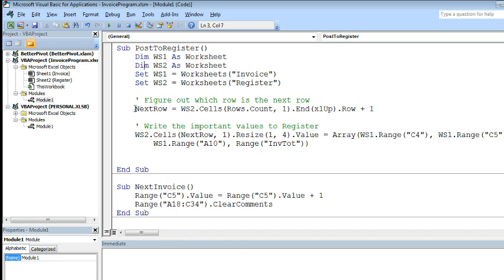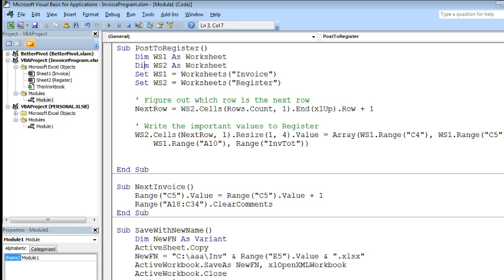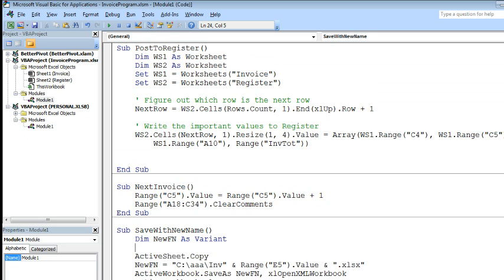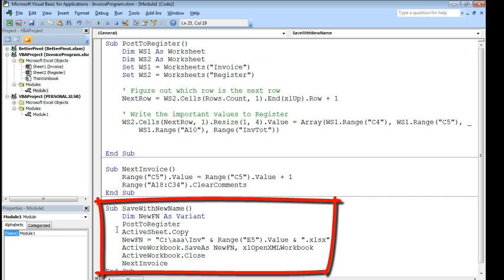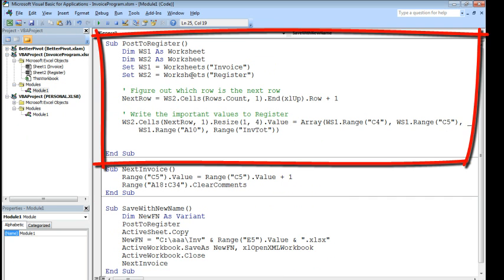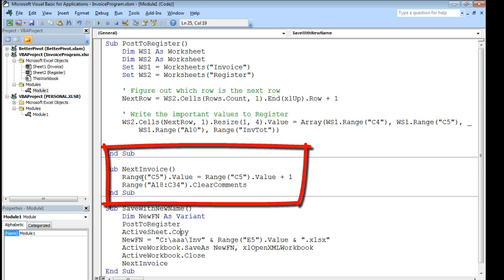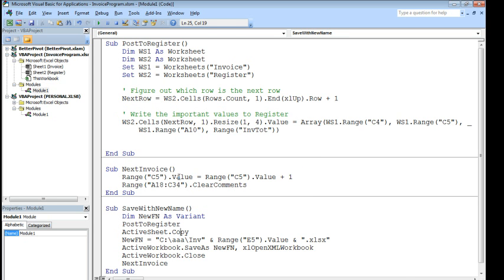Okay, so, we take this code, post to register, and when do we want to run it? We have two macros already, save with new name, that makes a copy of the workbook to a new place, and then it calls next invoice. Well right here, before we make that copy, that's when we want to post to register. Post to register, there we go. Alright, so, here's our old macro that was calling next invoice, now it's going to call post to register. So, we're going to write the things to the register, we're going to make a copy and save it, and then increment the invoice by 1, and we will be all set to go.